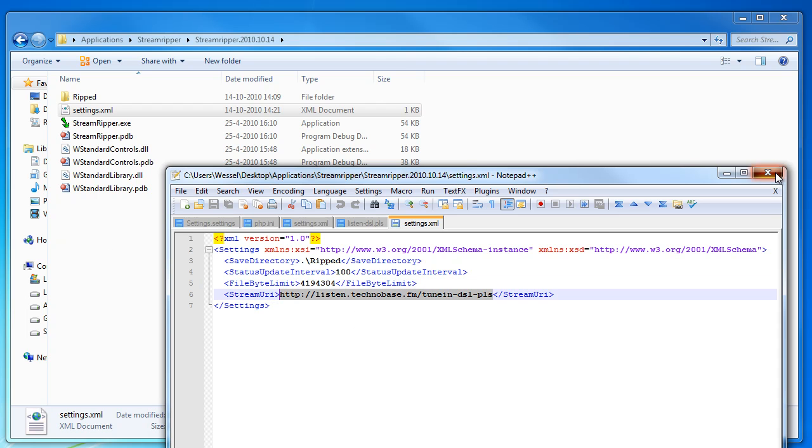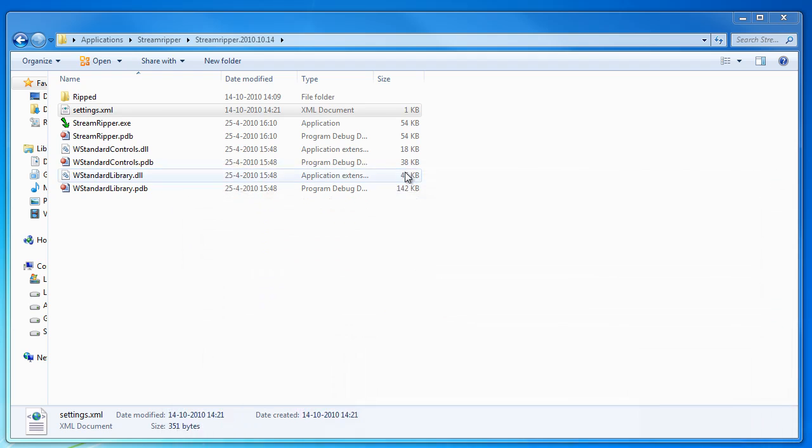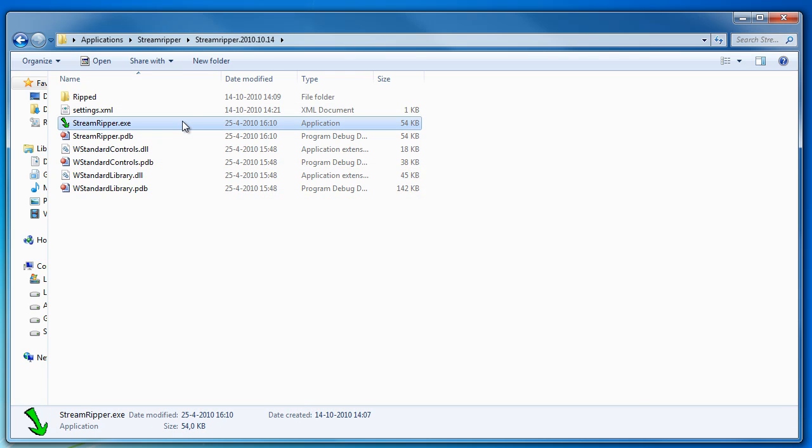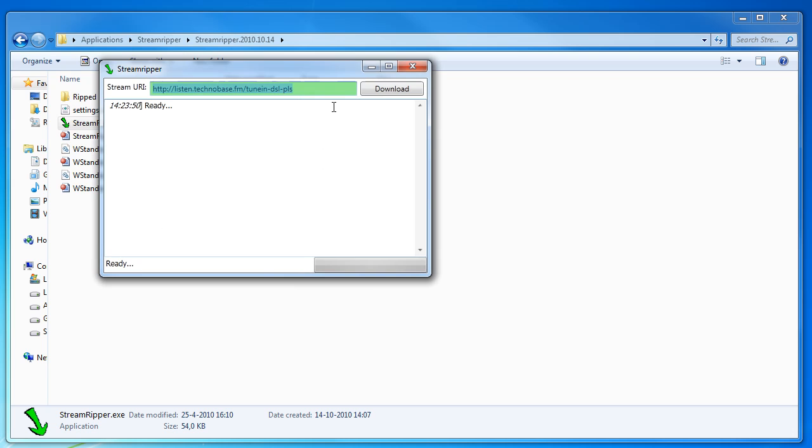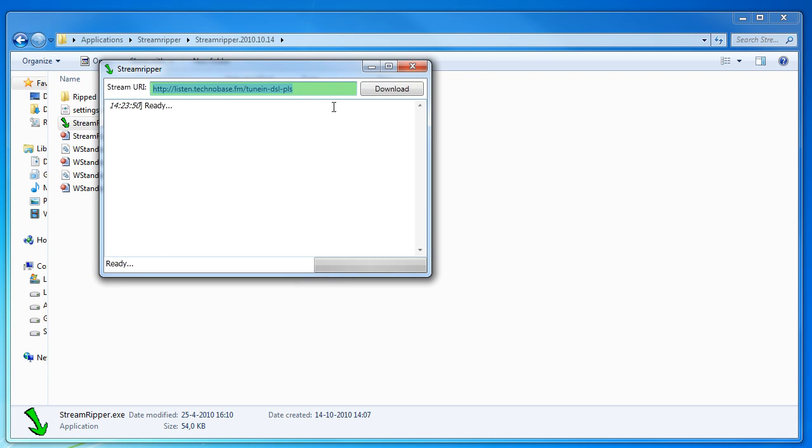So after you change it you can save this and the next time you start it it will use those settings. As you can see this is the URL you filled in last here.